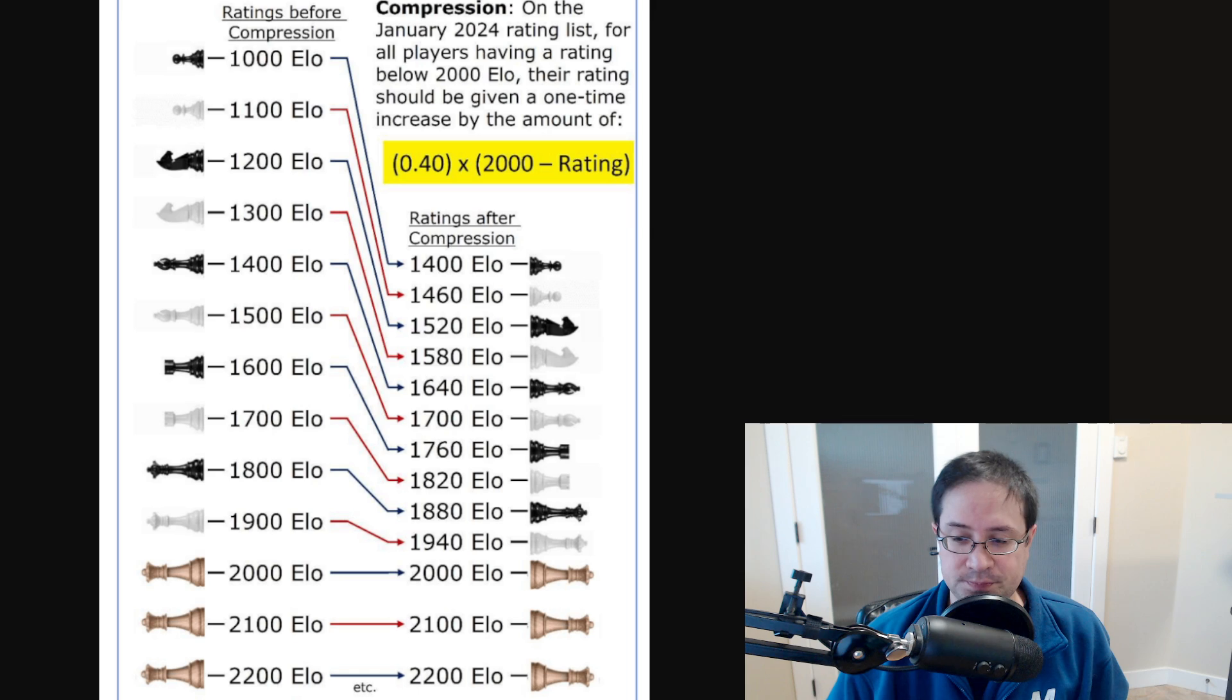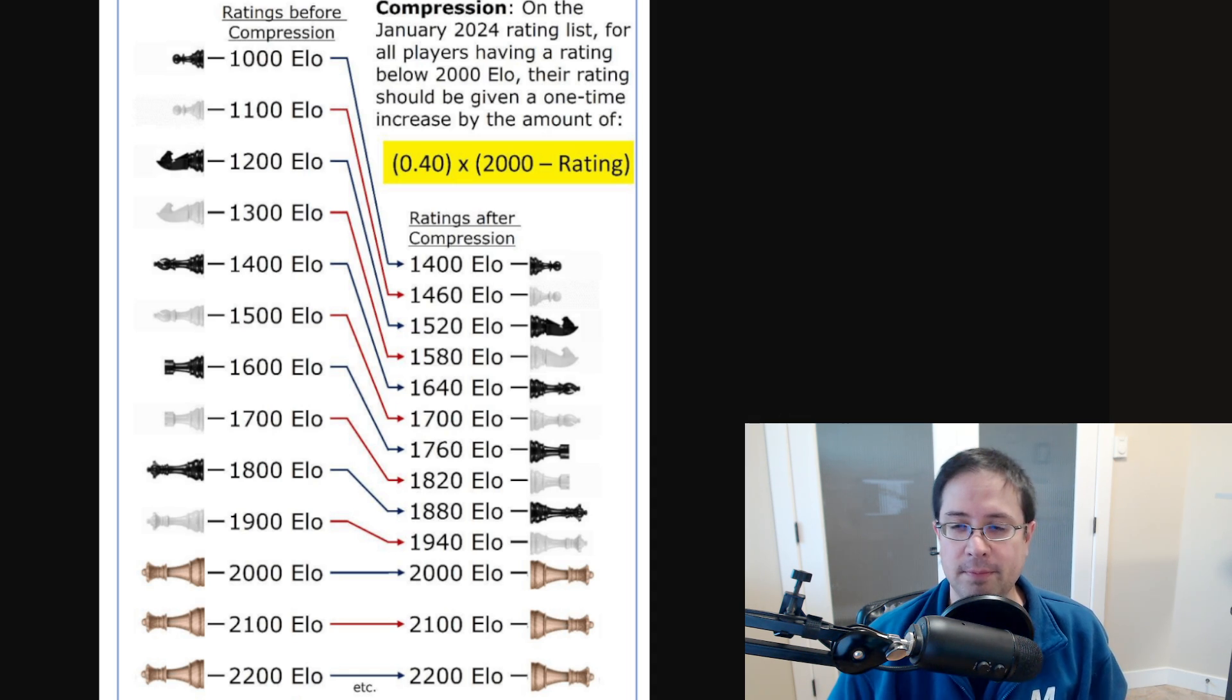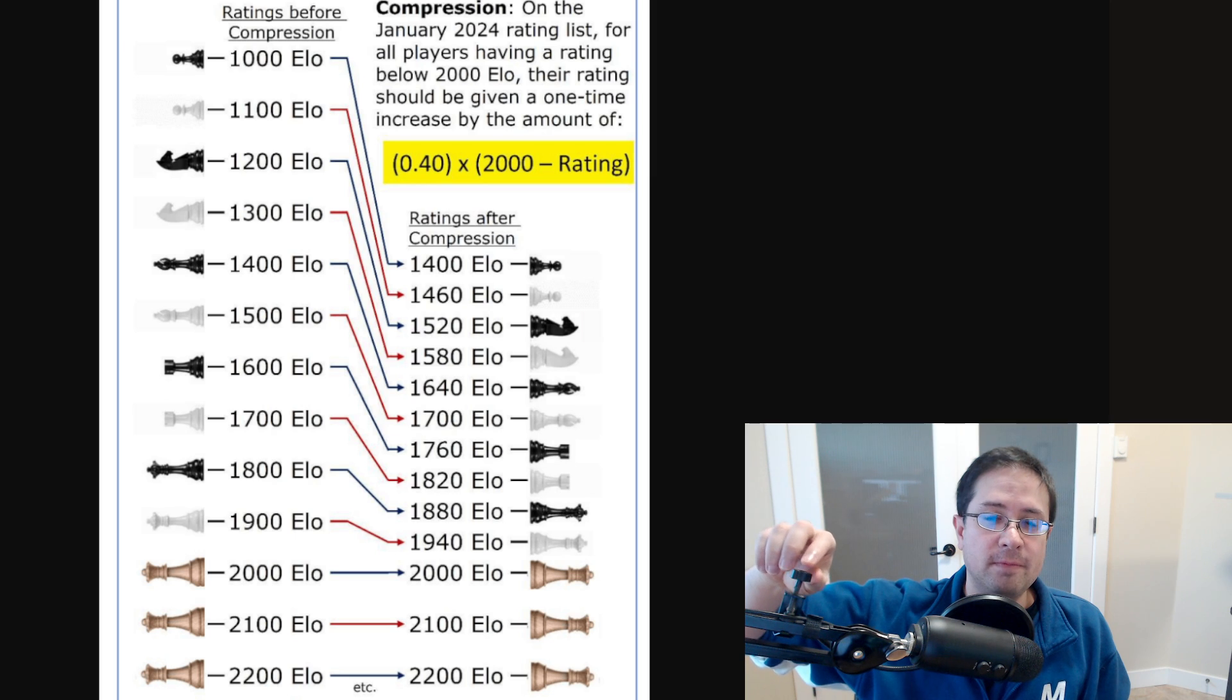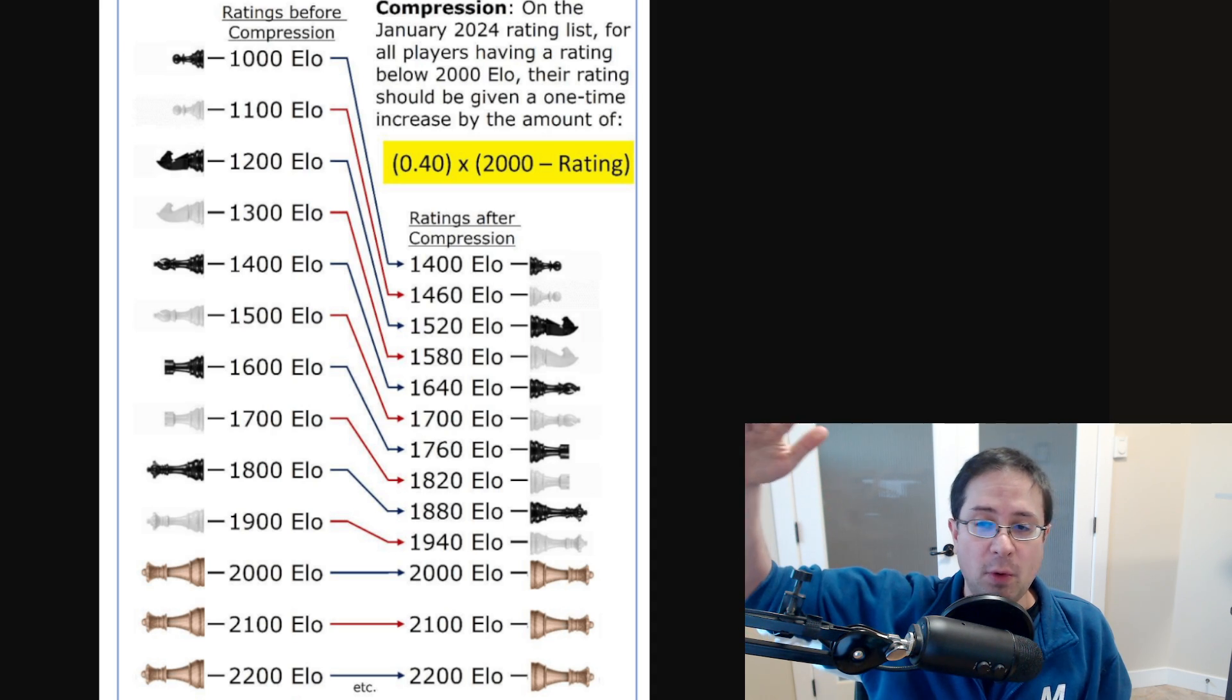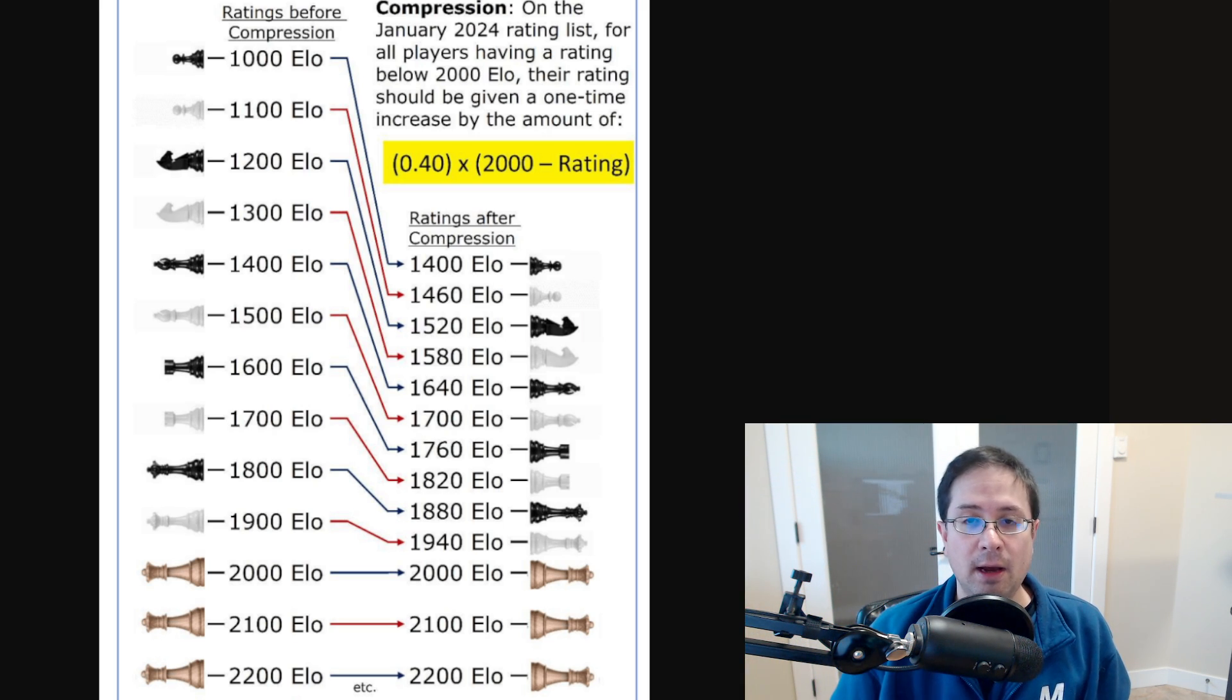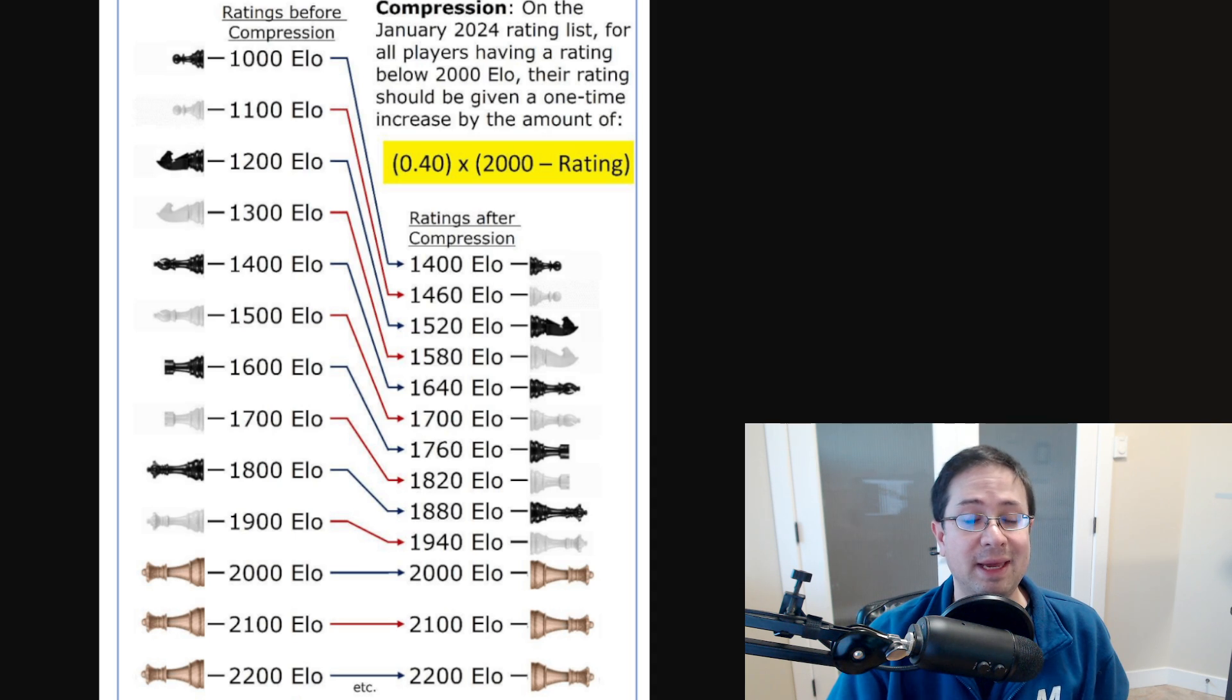I should mention that this image was created for the original proposal that was sent to FIDE to consider. But essentially, for anyone that's rated over 2,000 FIDE, nothing happens to their rating. But for everyone below 2,000 FIDE, there is a simple formula that is done to give a one-time increase to your rating.